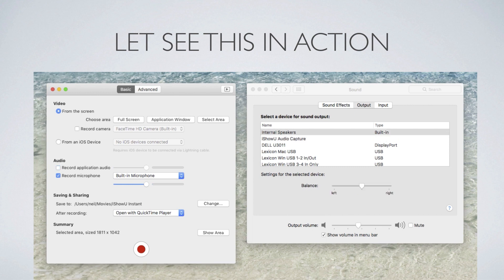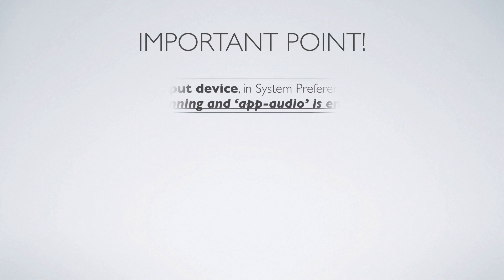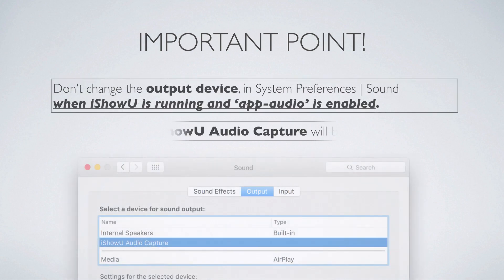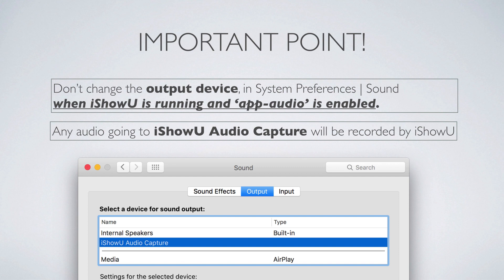Which is actually a good time to mention this important point. And that is, don't change the output device yourself when iShowU is running and app audio is enabled. Really important that you don't do that. Otherwise, no audio will be recorded. Conversely, any audio that does go to iShowU audio capture is going to be recorded by iShowU. We'll get into an example of this actually later on.